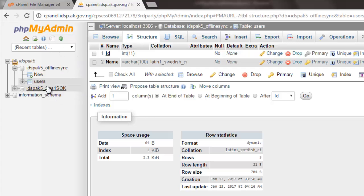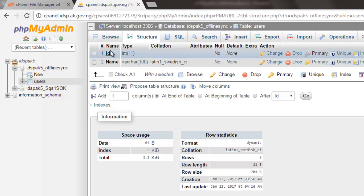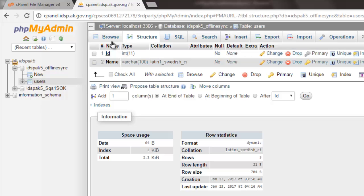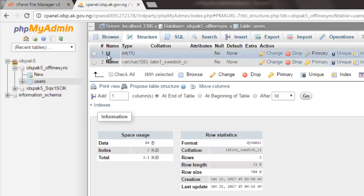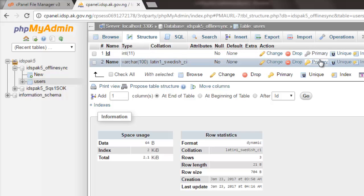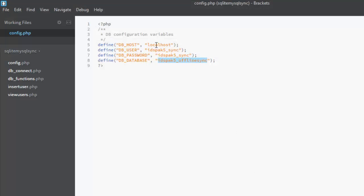After that, move to phpMyAdmin and create the users table. The users table has just two fields. The first field is the id — an integer data type with length 11, with auto-increment. The second field is the name — a variable character (VARCHAR) with length 100. Just these two fields are enough for this particular application.